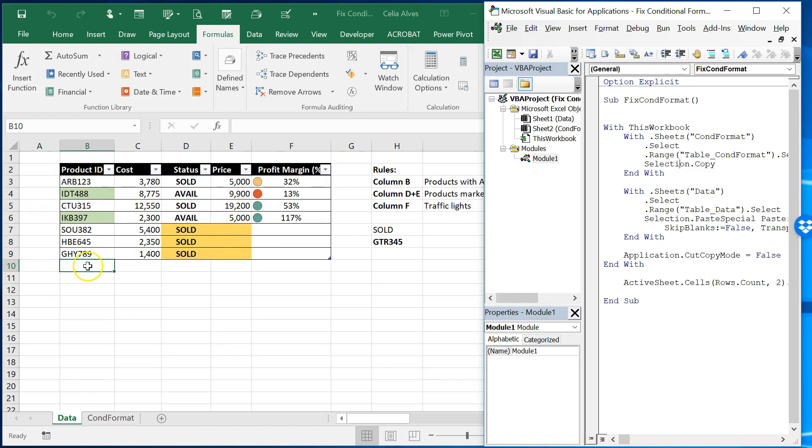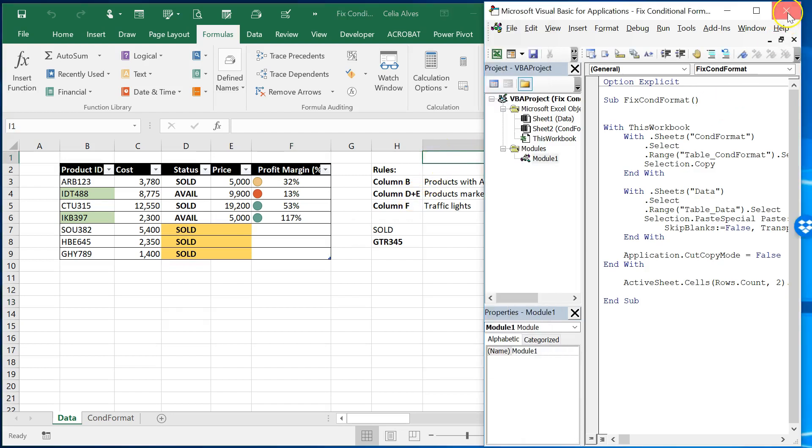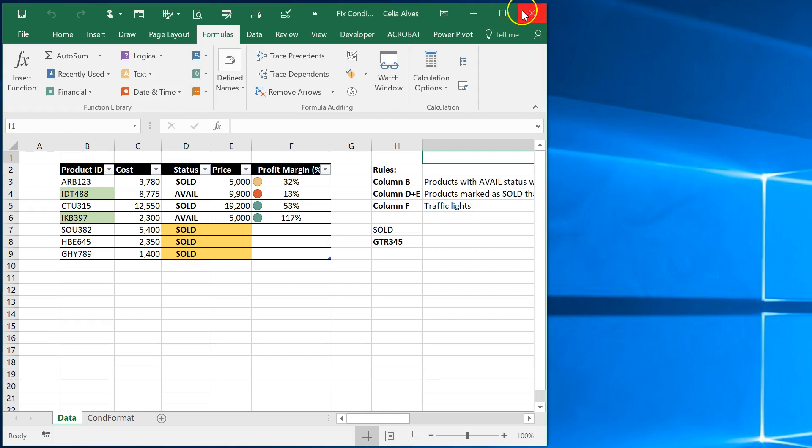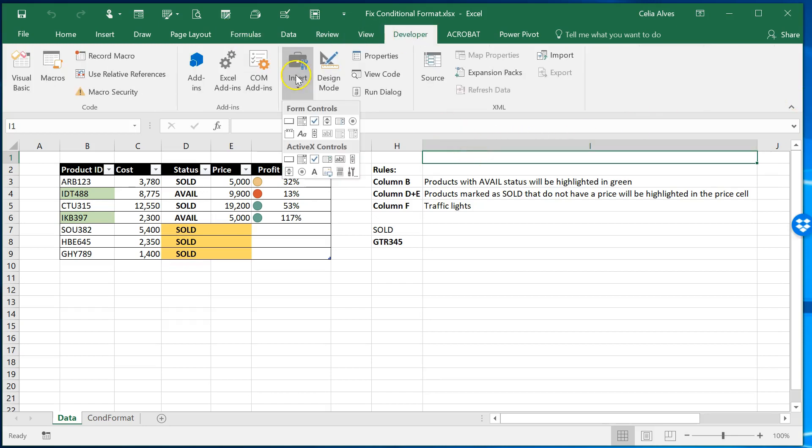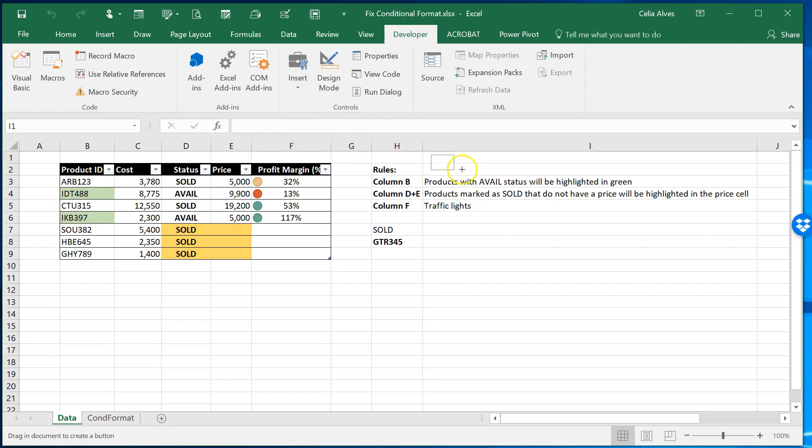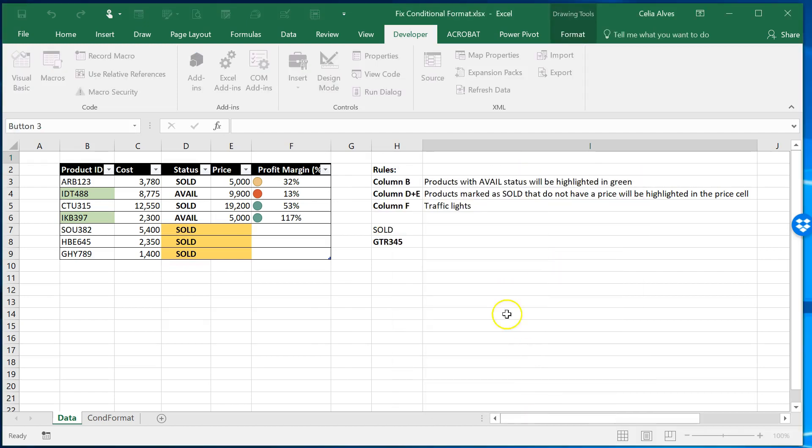So now we could place a button to fix the conditional formatting whenever we want. So for example, let's close this here. We don't need that. Let's say we could come here insert button and associate this marker with the button and give a name to the button could be fixed conditional format.